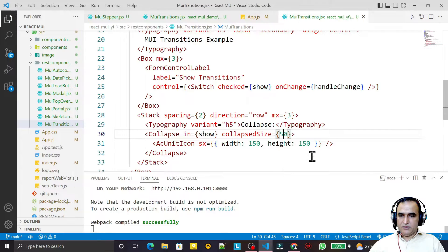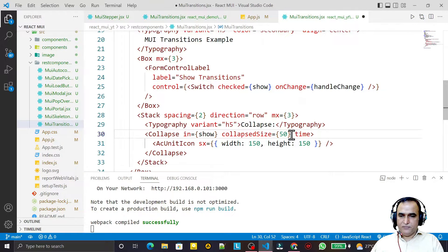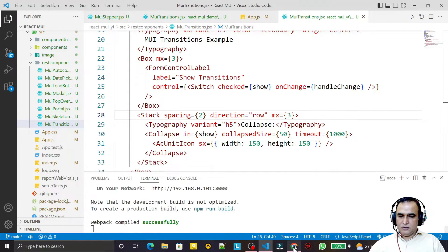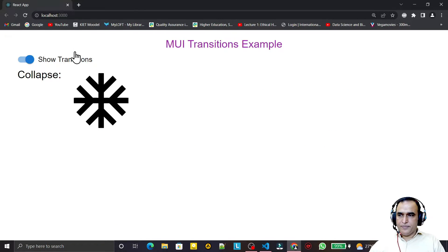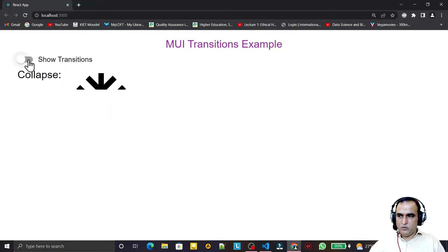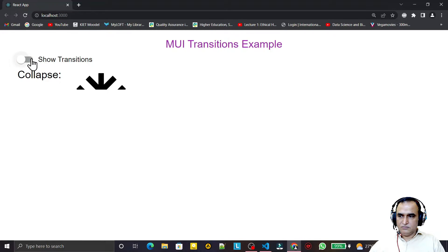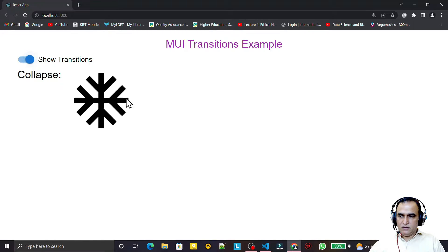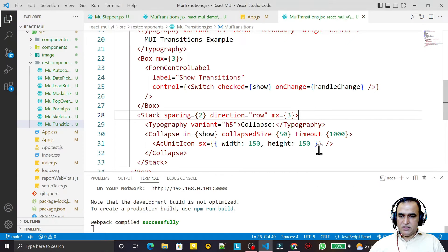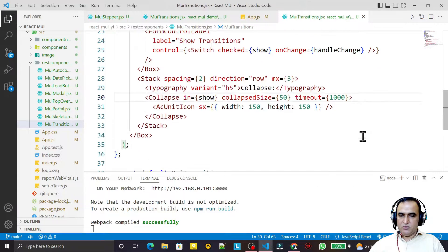We can also add a timeout property to create a delay. I set timeout to 1000, meaning 1 second. You can see the delayed animation in action. You can increase this time as needed — the timeout property lets you control the transition duration.